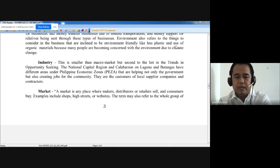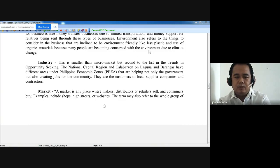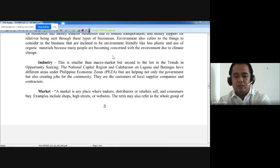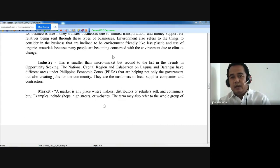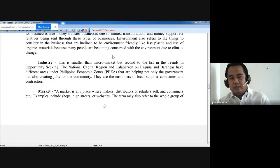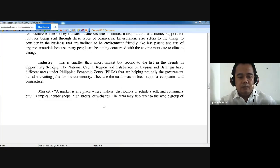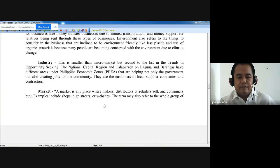Environment also refers to things to consider in business that are inclined to be environmentally friendly, like limiting plastic and the use of organic materials, because many people are becoming concerned with the environment due to climate change. These are the changes happening in the macro environment. More and more people are concerned with the environment, so businesses will also consider things to limit the use of plastic.